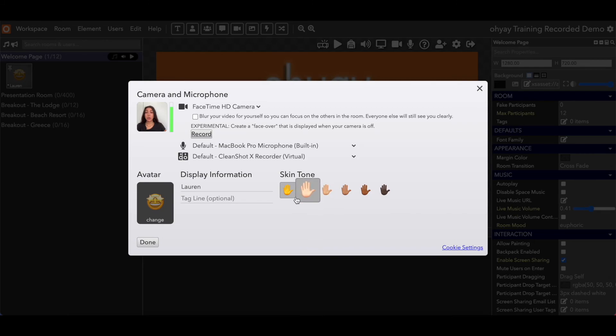And you can also change the skin tone for your emojis and the reactions bar, which we are going to cover today.